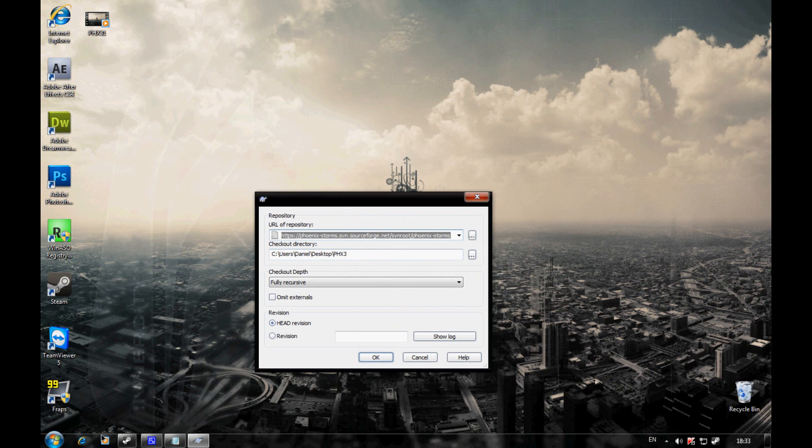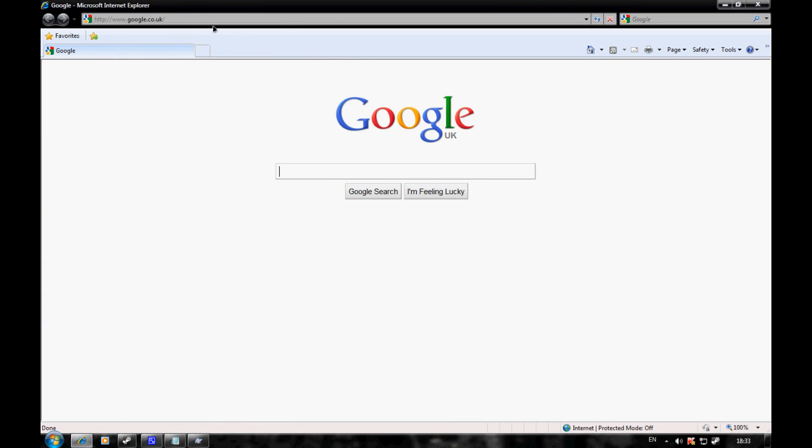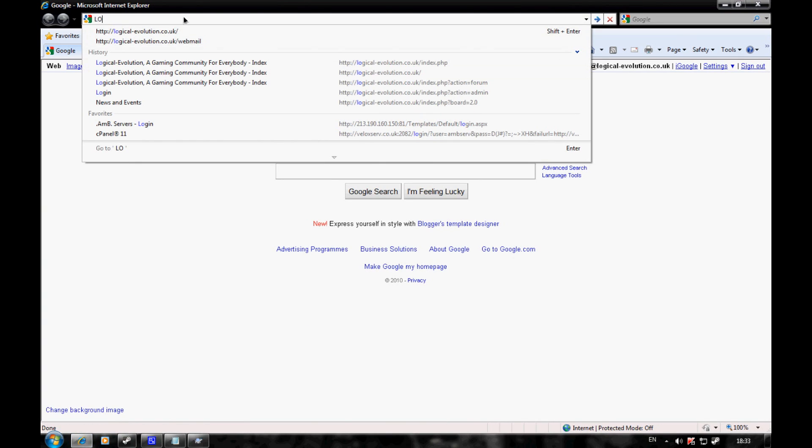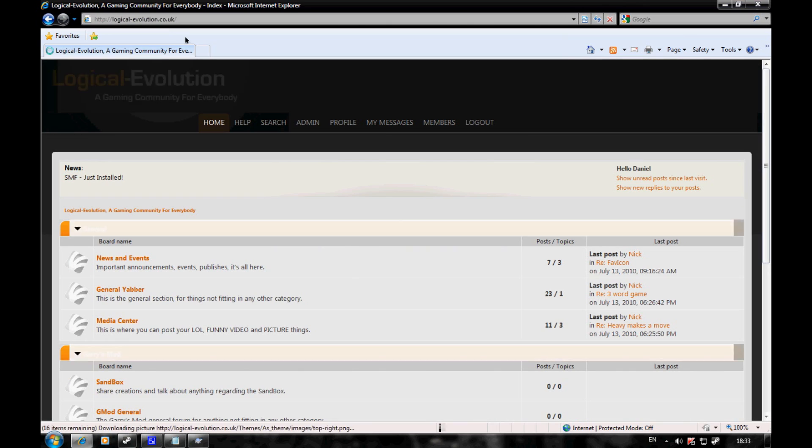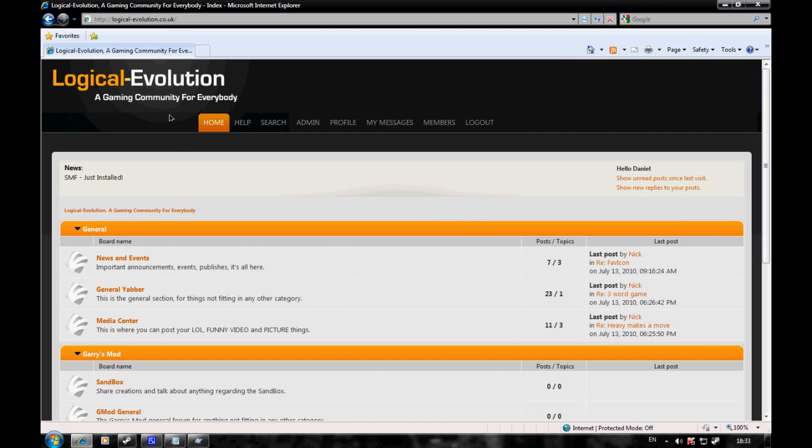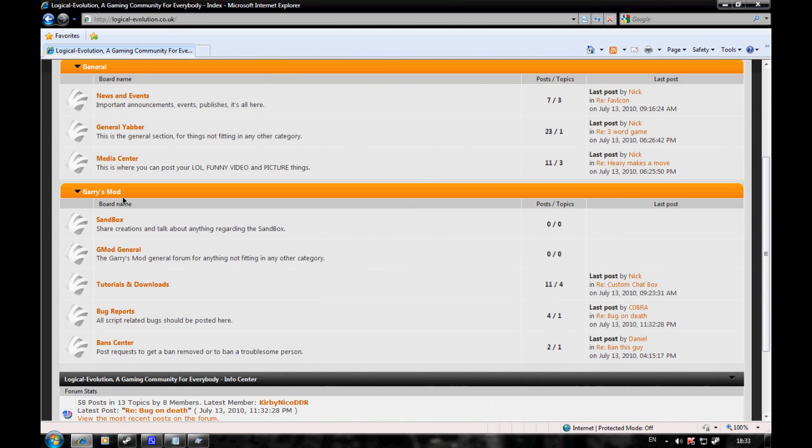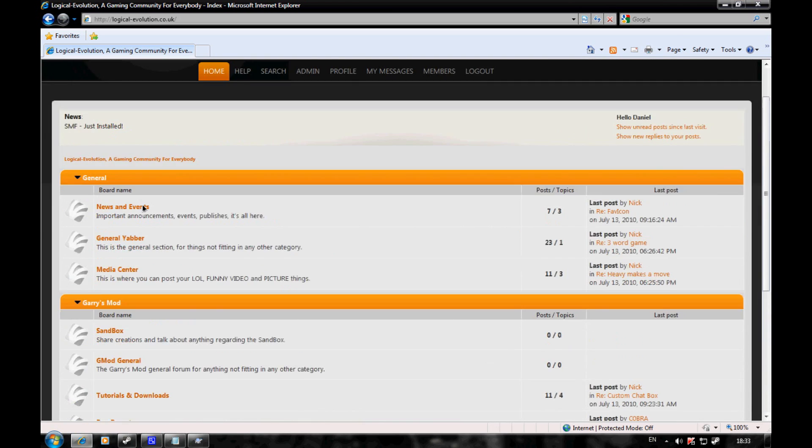To get this link, I've uploaded it to my forums at logicalevolution.co.uk. I recently started a community and these are the forums for it. If you could help me by registering and making a few posts, I'd be really grateful.